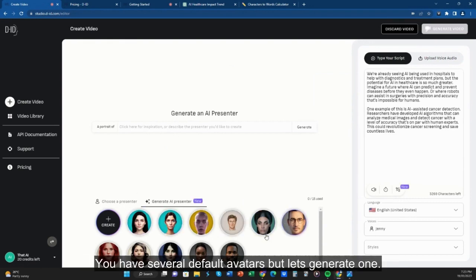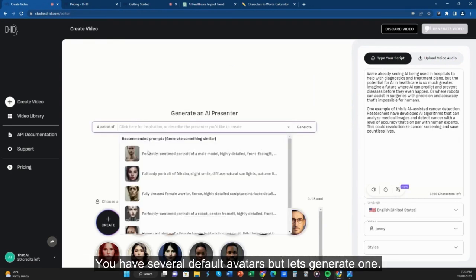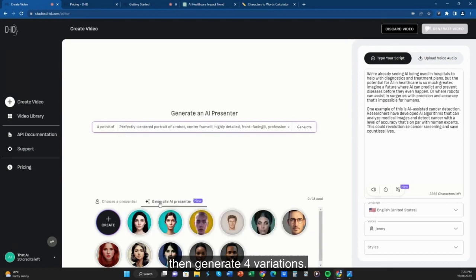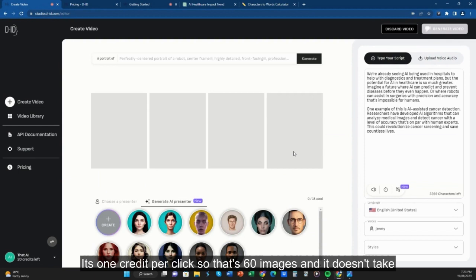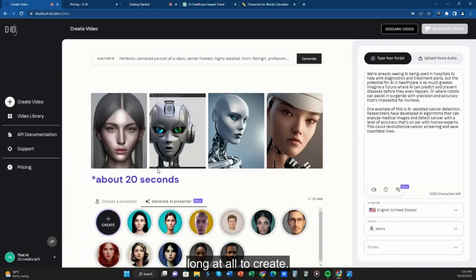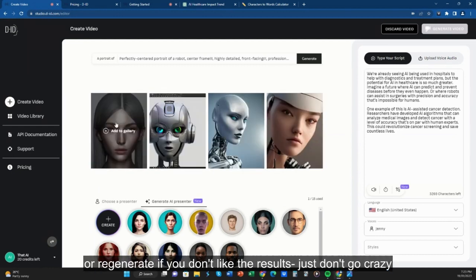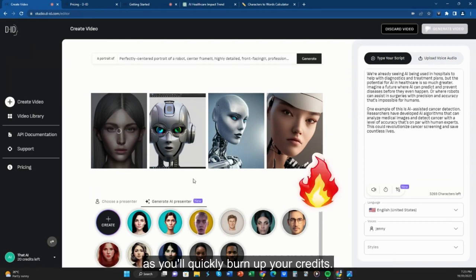You have several default avatars, but let's generate one. Pick an example or write a prompt, then generate four variations. It's one credit per click, so that's 60 images, and it doesn't take long at all to create. Then choose one or more to add to gallery, or regenerate if you don't like the results. Just don't go crazy as you'll quickly burn up your credits.